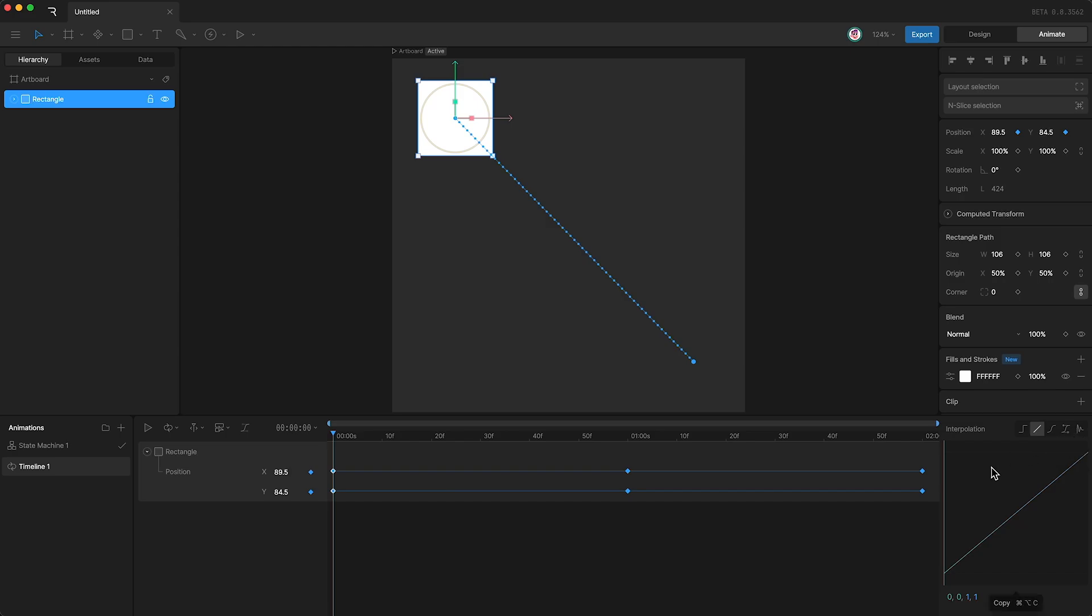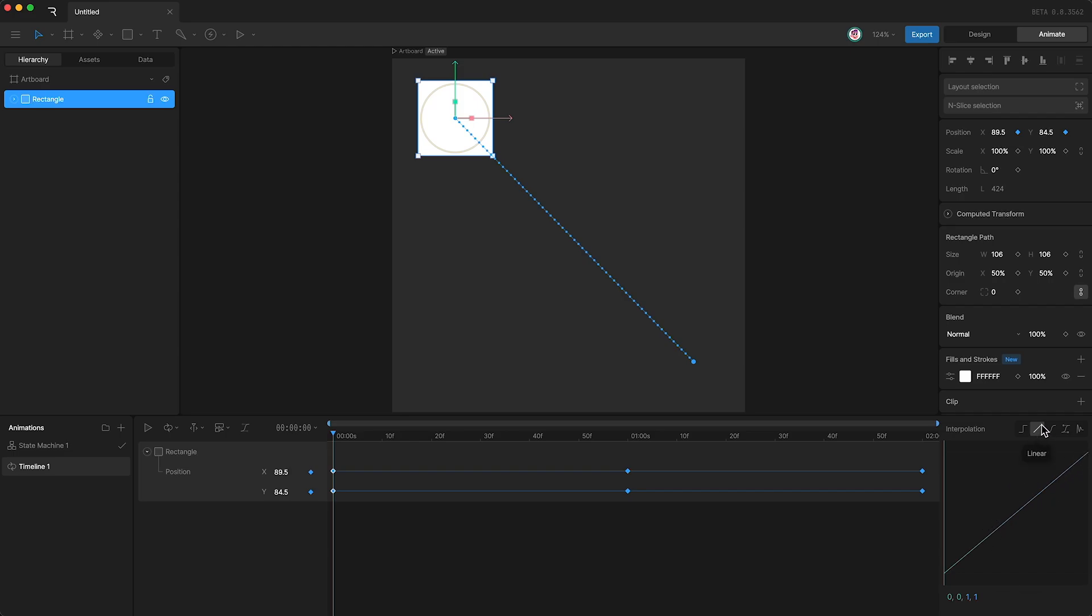Below we have our interpolation graph. This is a visual representation of the speed at which our property changes from one key's value to the next. The x-axis represents time, and the y-axis represents the change. The angle of the line therefore represents the rate of change. Since we have a linear interpolation applied, this means that the line is a straight diagonal line, and therefore the rate of change is a constant speed.